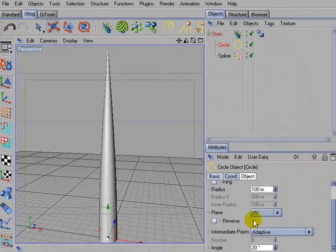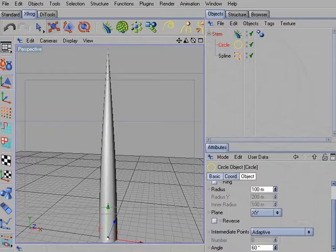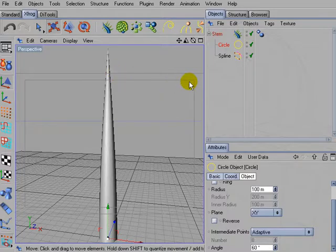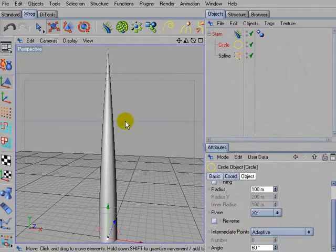And I'm also reducing the angle so that we produce less polygons. We can increase the level of detail later on if we need to, but for now I'll go with this low resolution.